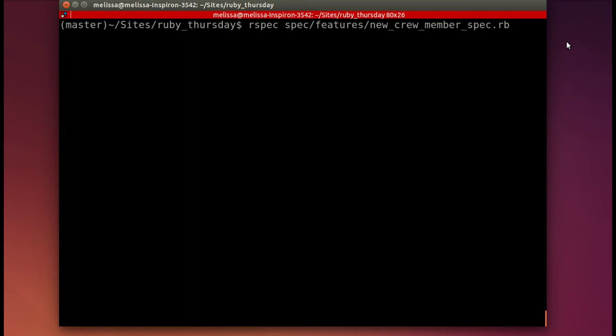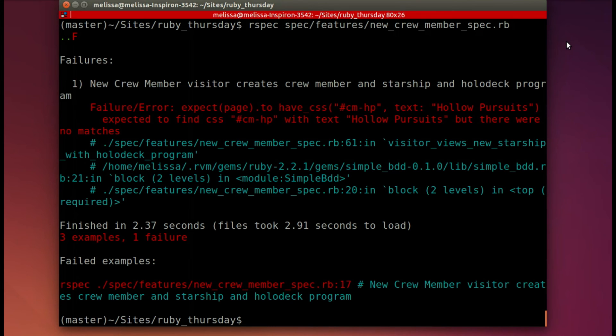At this point, let's run the spec again to see where we are and see if we've passed the first hurdle. Yes, okay, new error. We haven't dealt with the starship show view, so let's do that now.